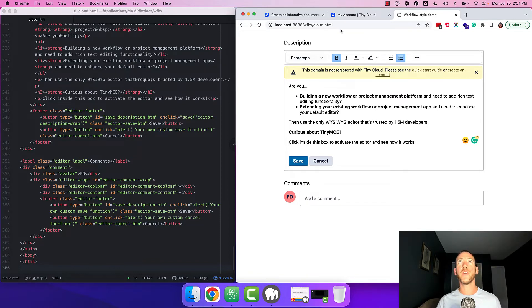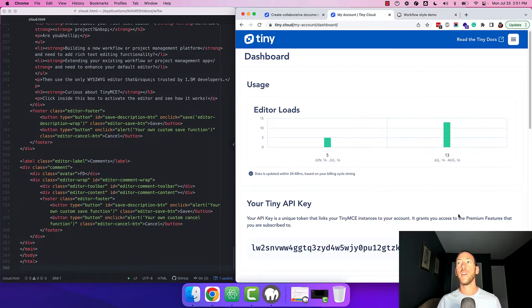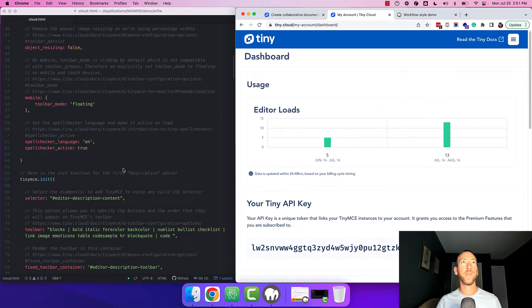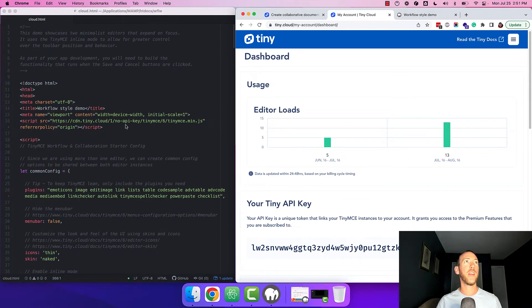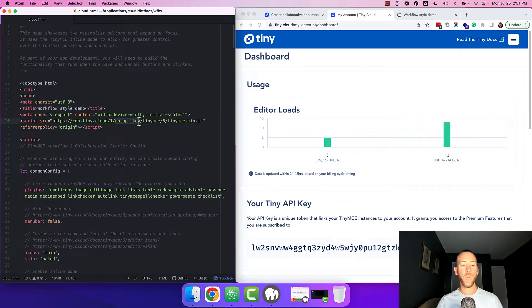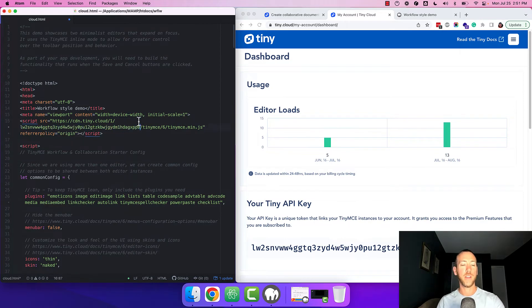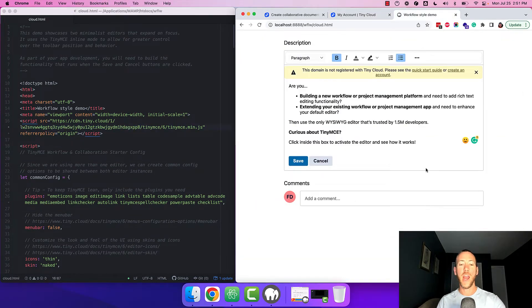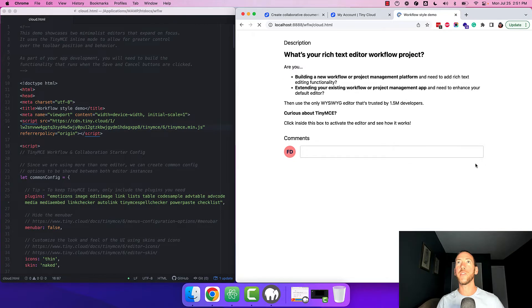So head over to your account, copy your API key, scroll up to the top of the starter config and replace no API key with your API key. Save the file and reload the page.